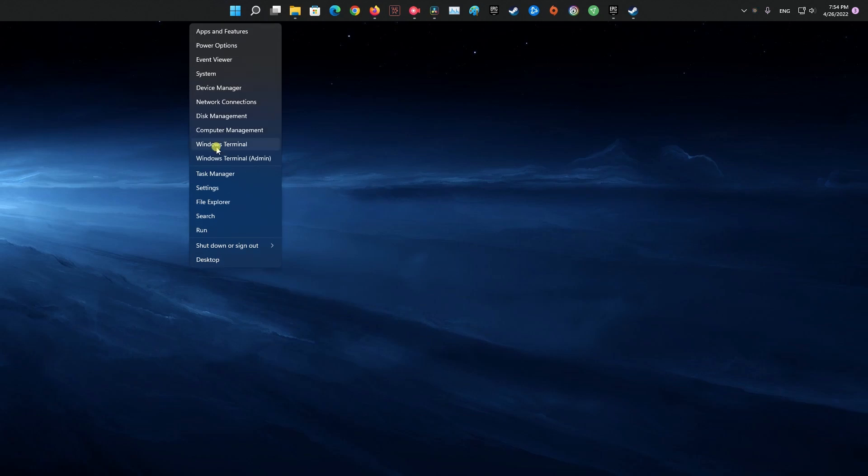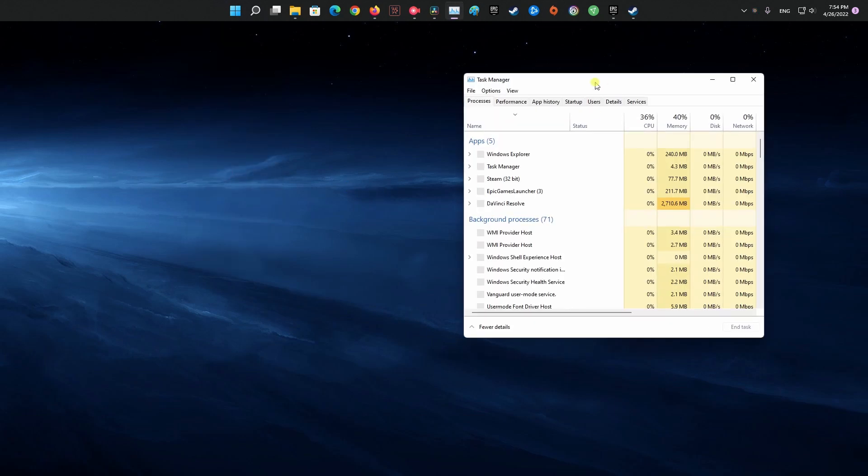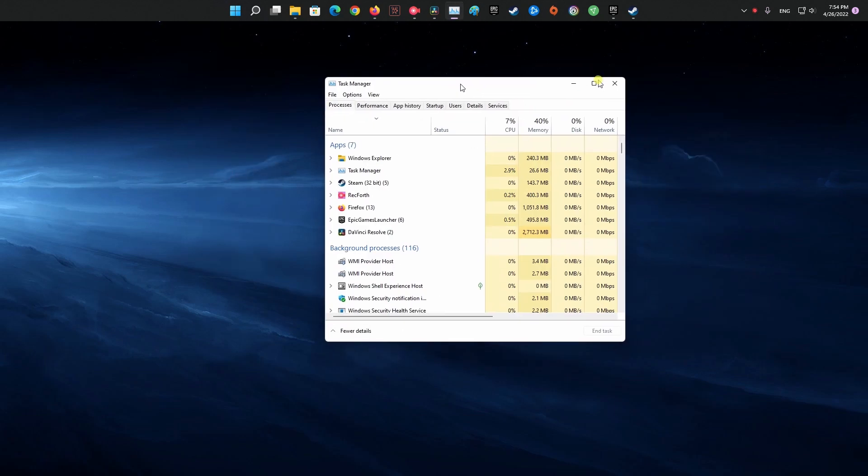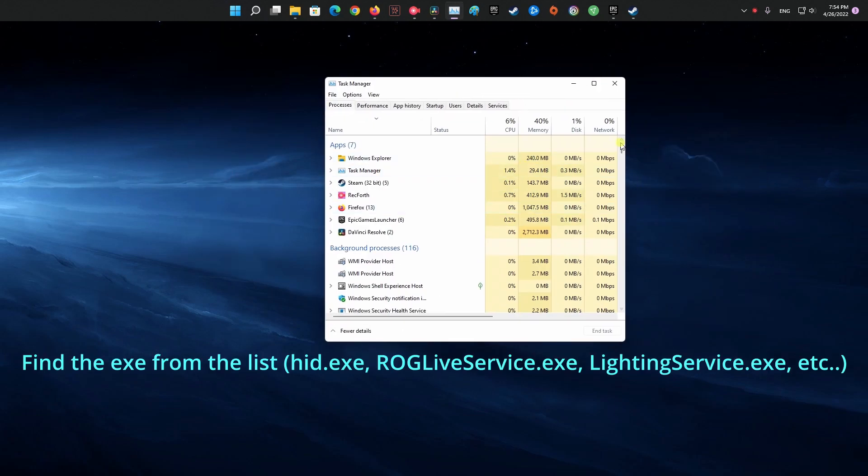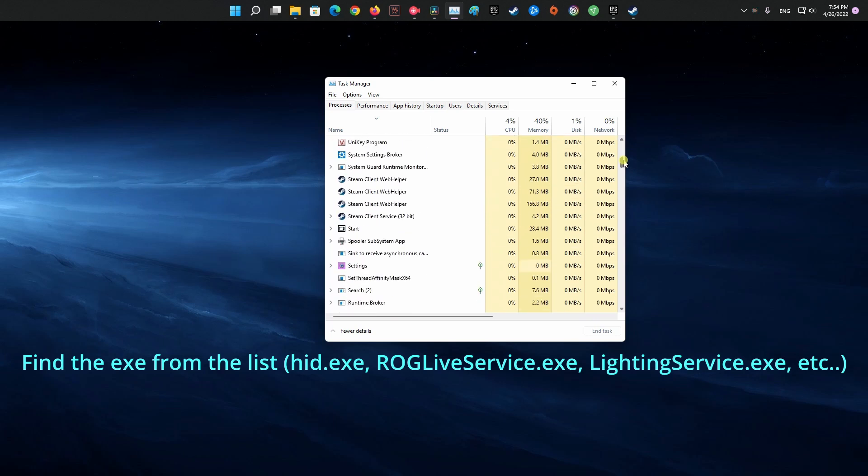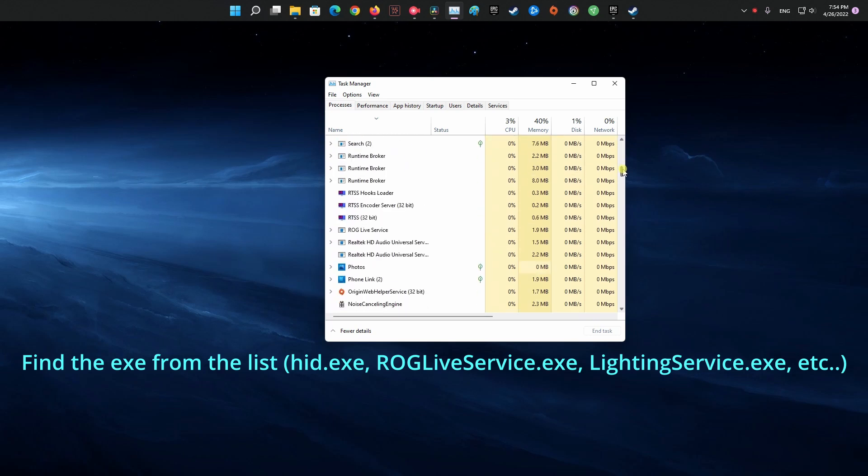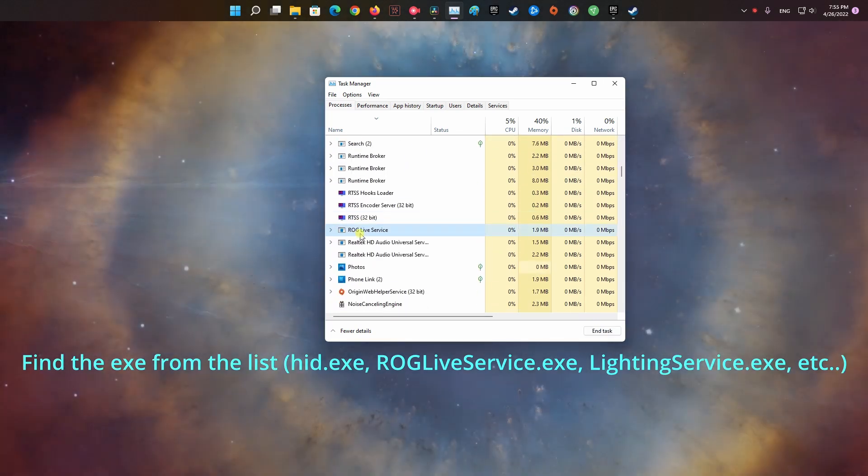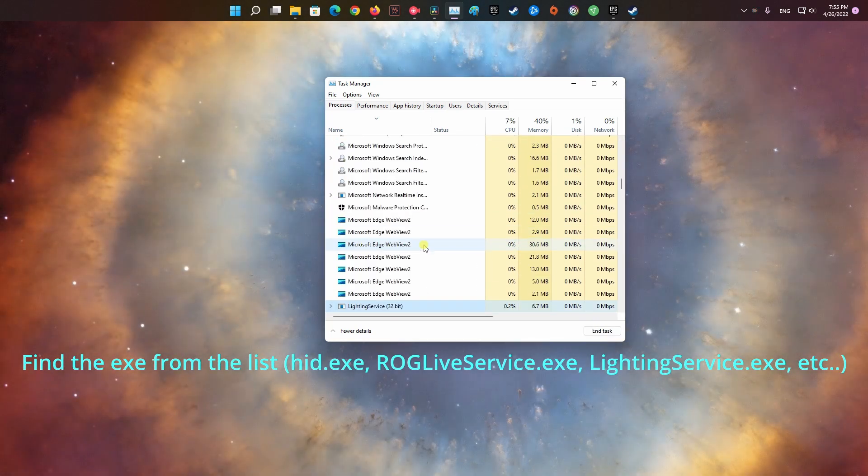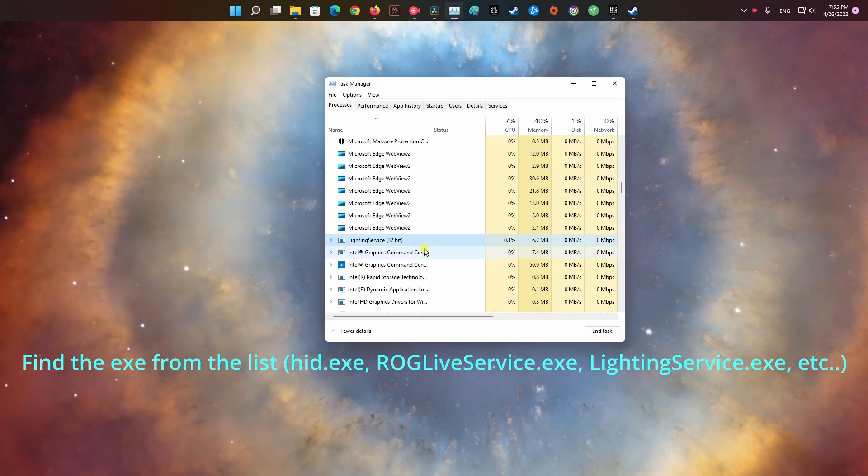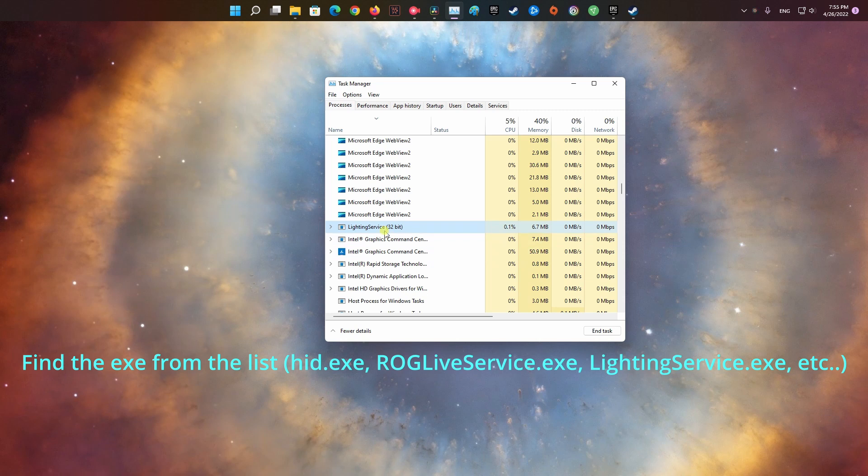Method 2: Close your lighting control software. In some cases, players may encounter the game security violation detected error when running the lighting control program, and turning it off resolved the issue. If you're running any application to customize LED lighting on your system, turn it off and check if the problem persists.